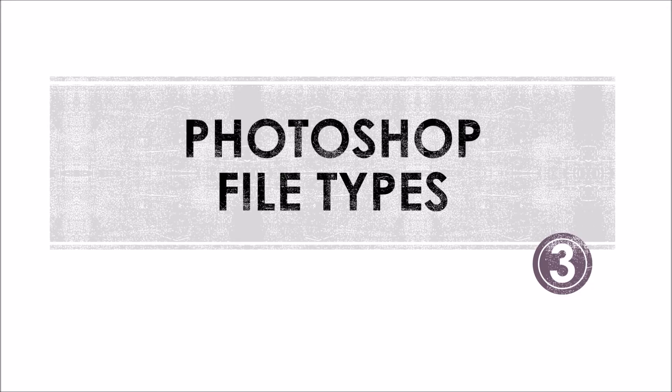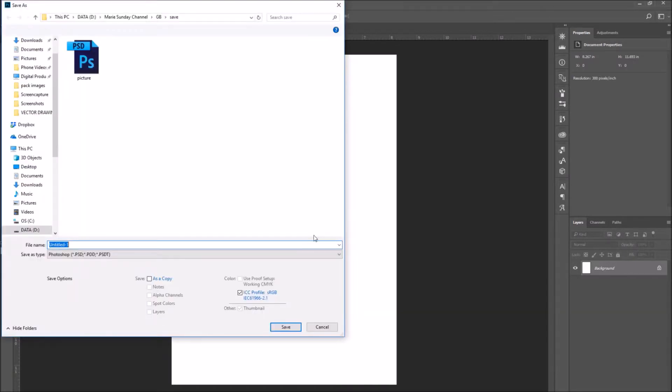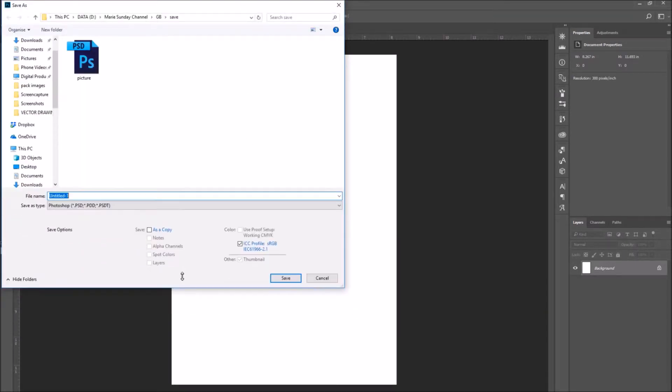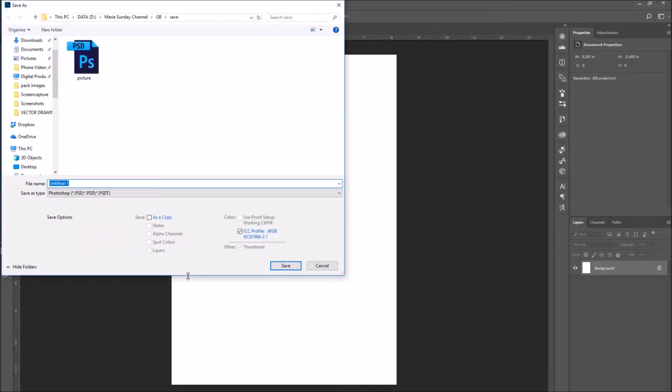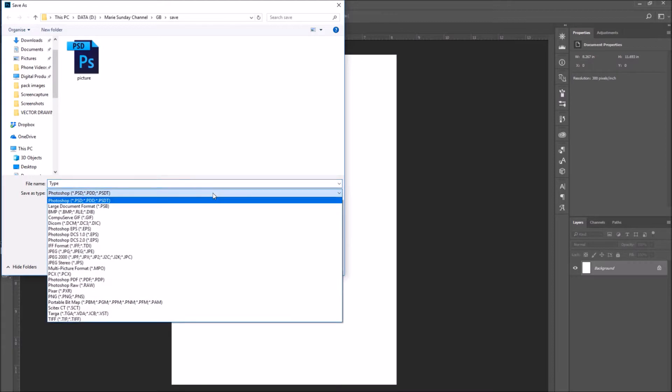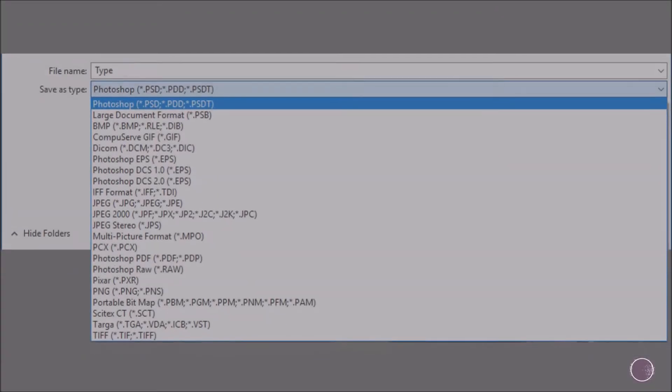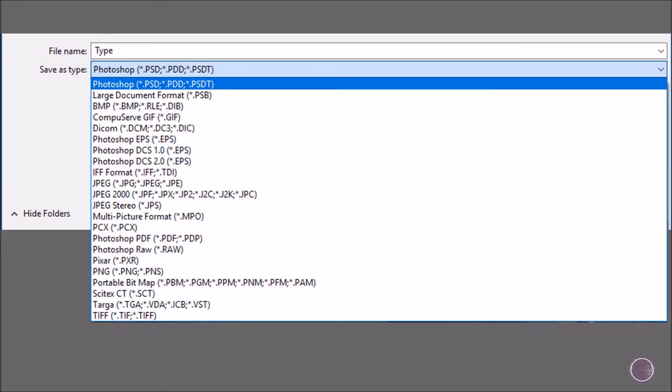Number three, Photoshop file types. When you go to File, Save As, as we said, you enter the file name, but you also choose the file type. So let's go quickly over every single file type that Photoshop offers us. I'm going to enter a file name and then click on the drop down menu. As you can see, there's all these different file types. Let's take a close up.